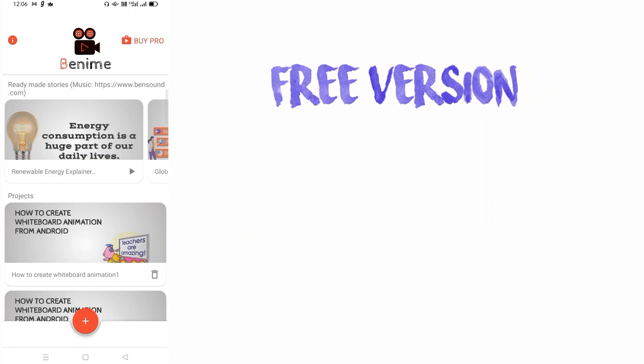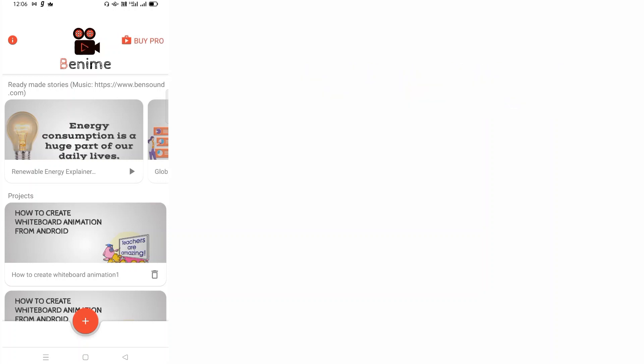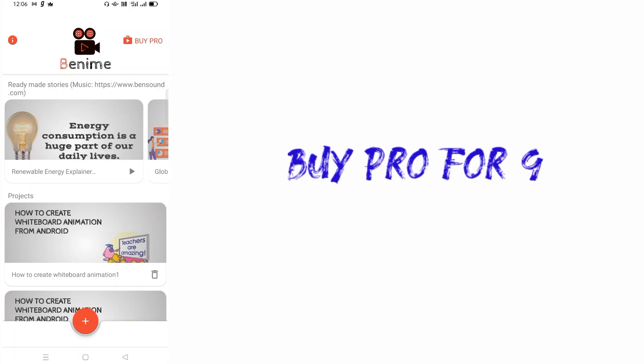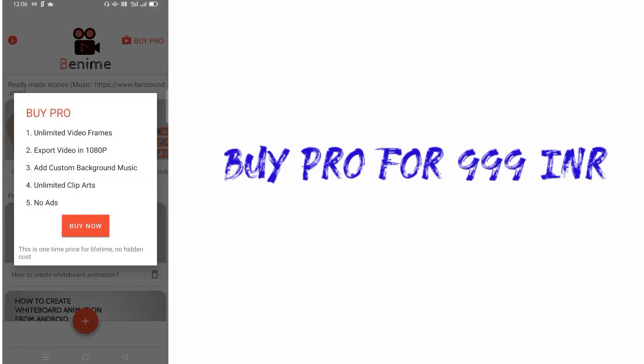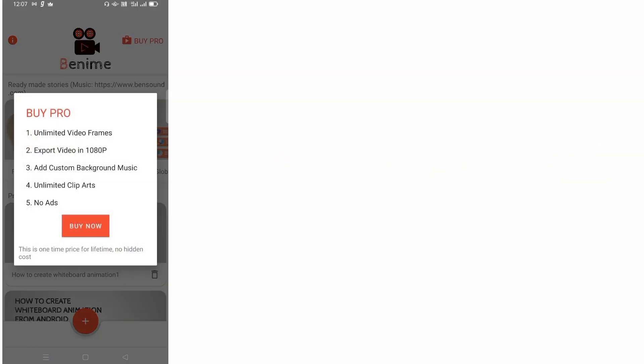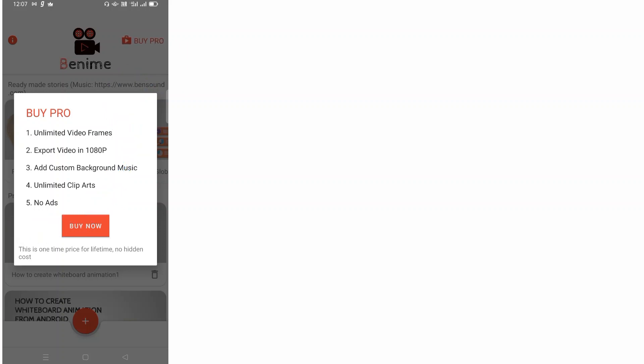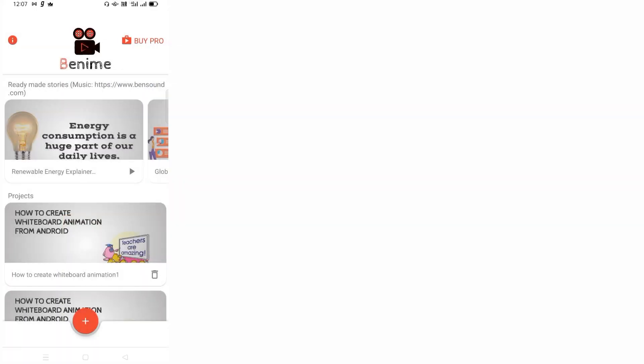In case you want to go ahead and buy a pro version, you can click on buy pro. These are the benefits you'll get if you buy the pro version. It costs 999 rupees and it's a lifetime one-time payment. But I'm going to show you the free option, so you don't have to worry about buying pro.